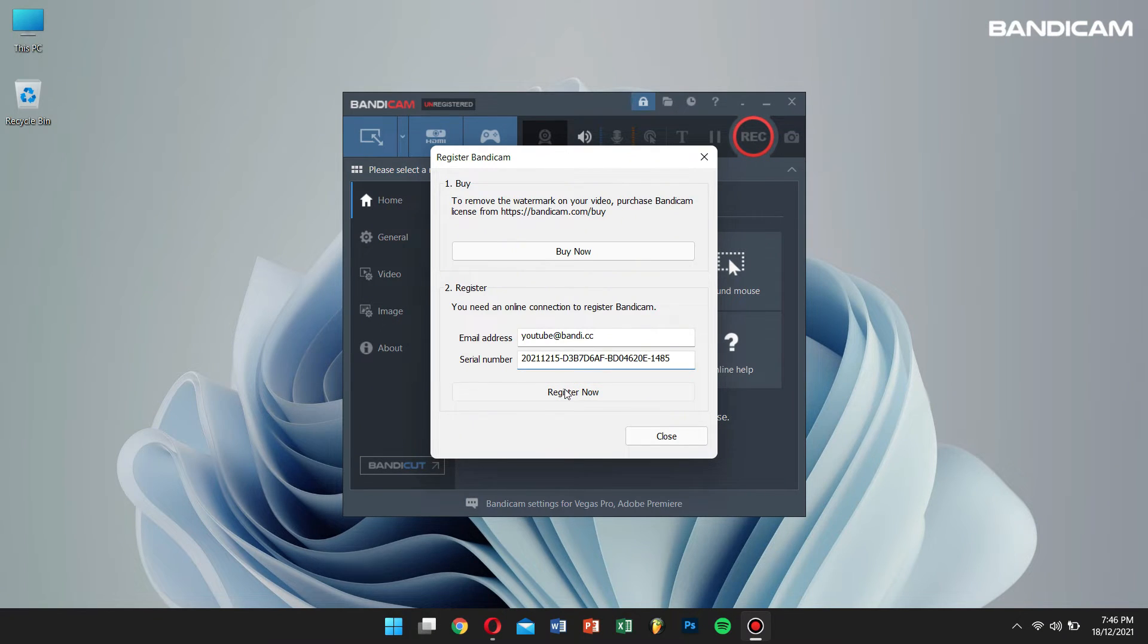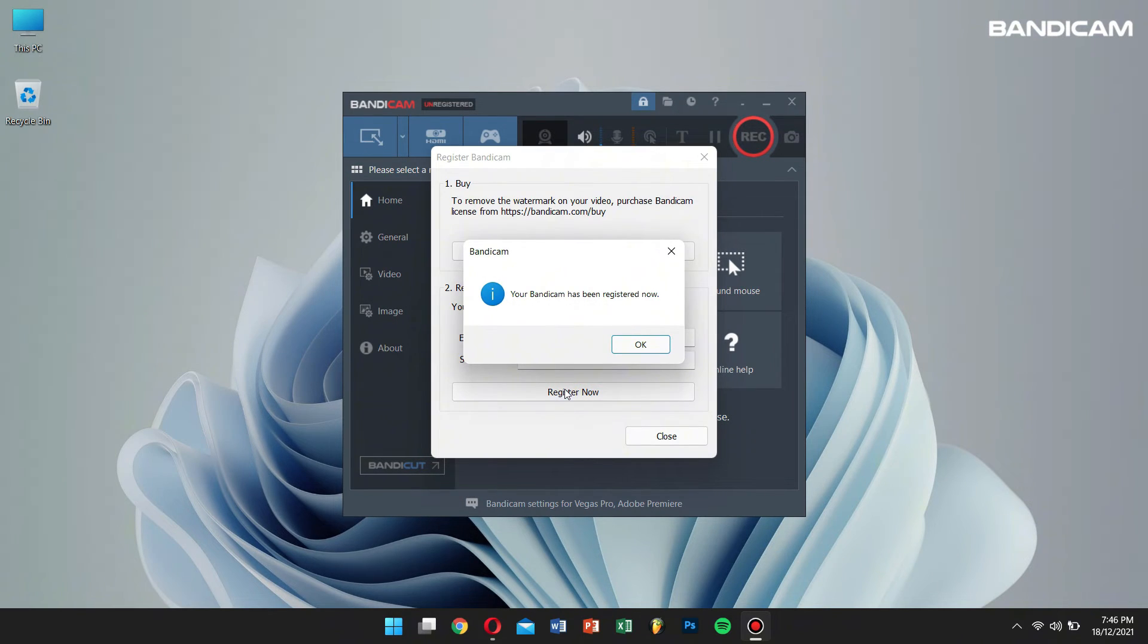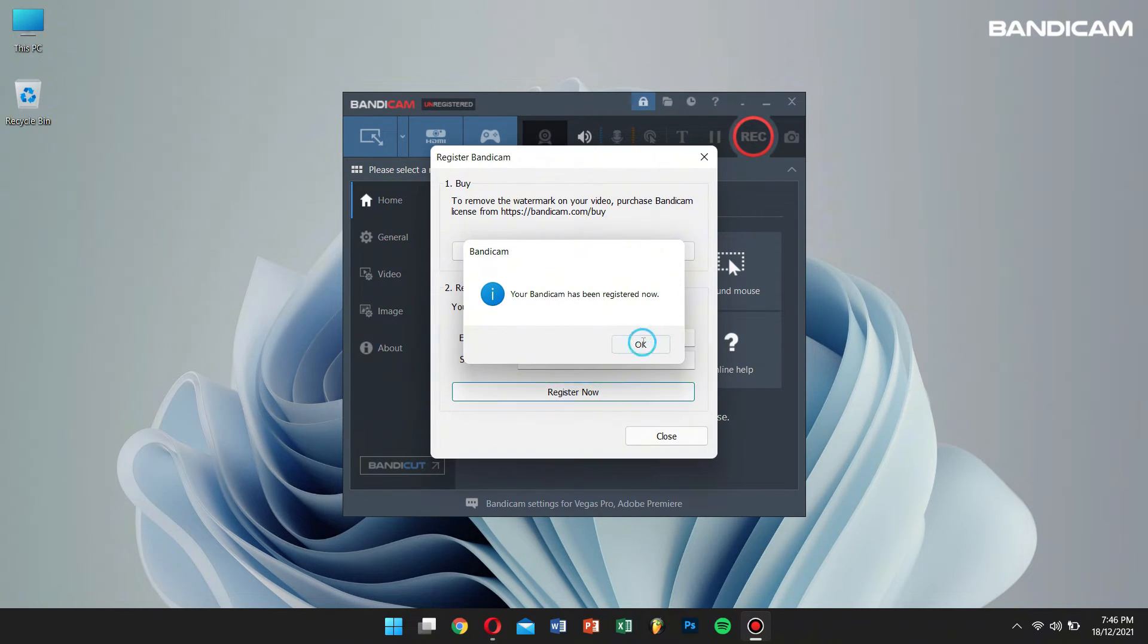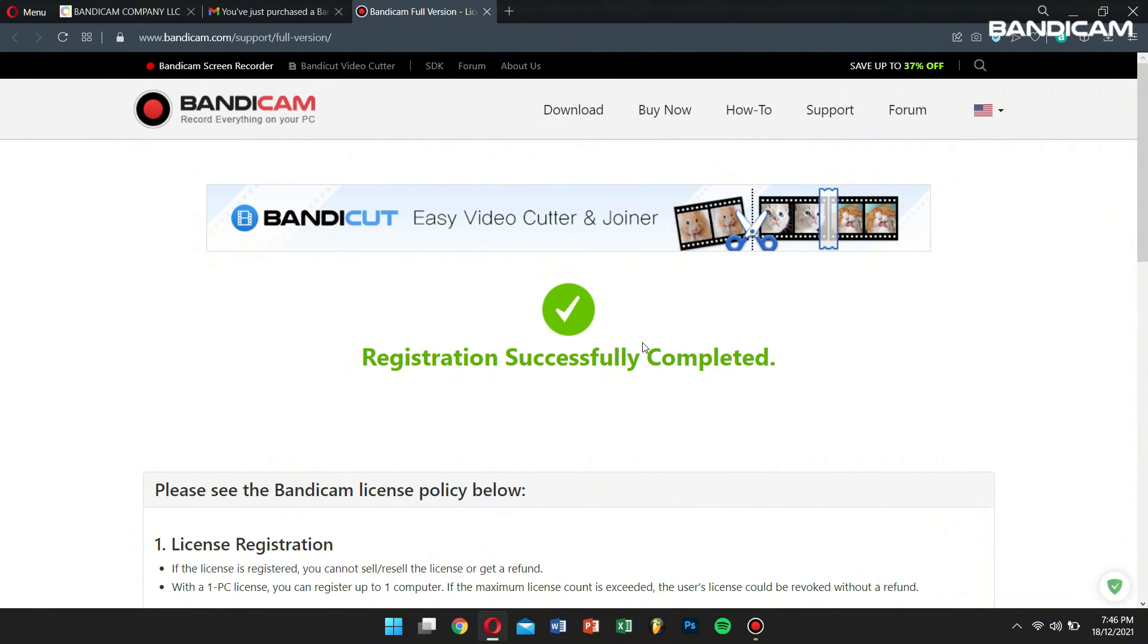If the product is registered, the watermark will not be added to the video and if you follow the license policy, you can use Bandicam permanently.